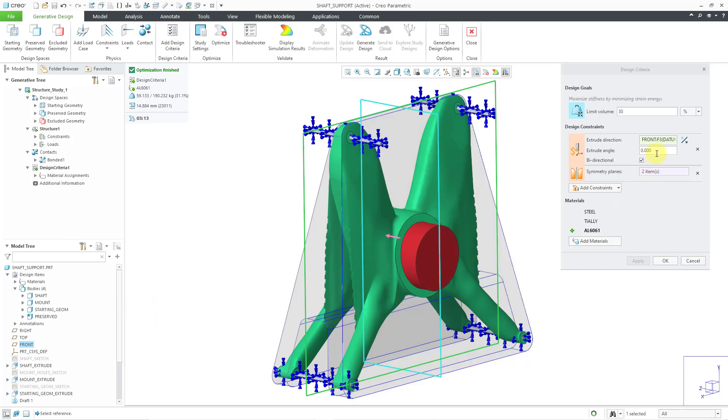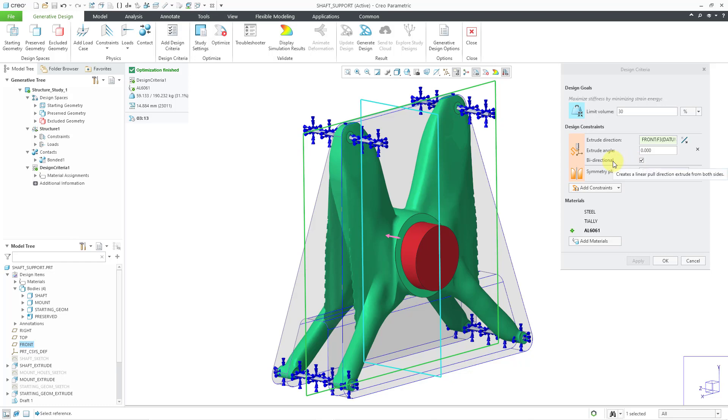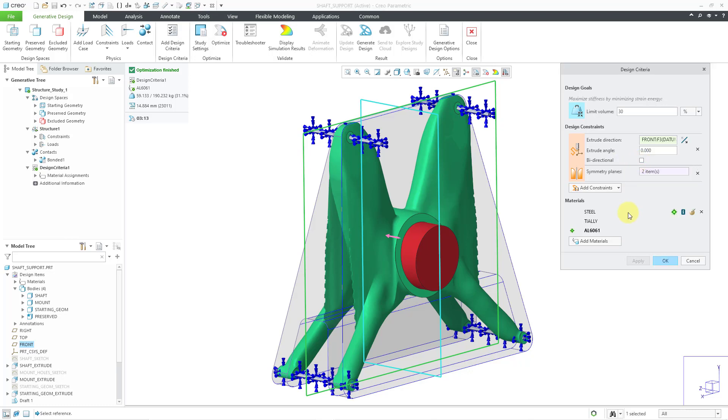Then we have our extrude angle. And so that's the angle between 0 and 45 degrees for the angle of the linear pull. Then we have this option here for bidirectional. And bidirectional is when the part is going to be flat on both sides. In other words, you're going to use 2 axis milling. But I'm going to turn this off so that it will be unidirectional, which means that we're just having the part be flat on one side. This is what you would use for 3 axis milling.